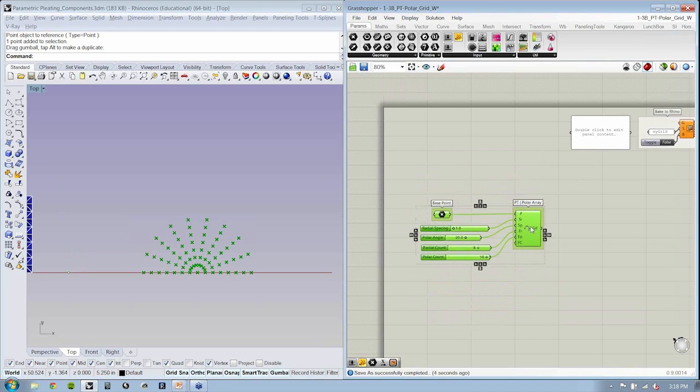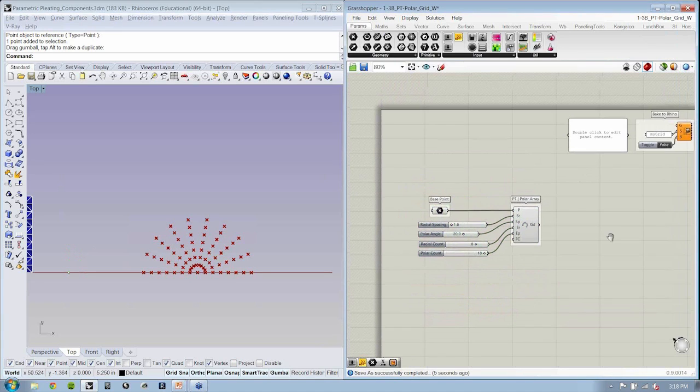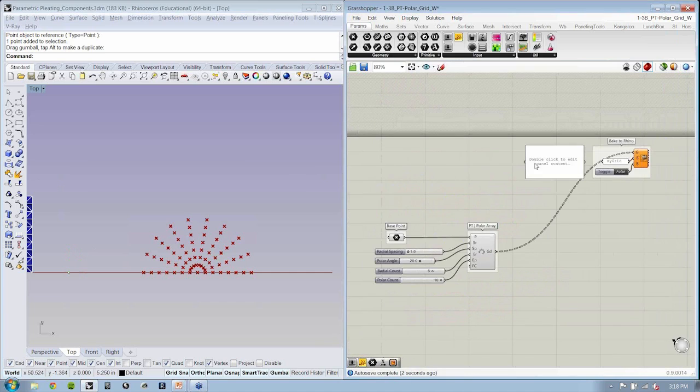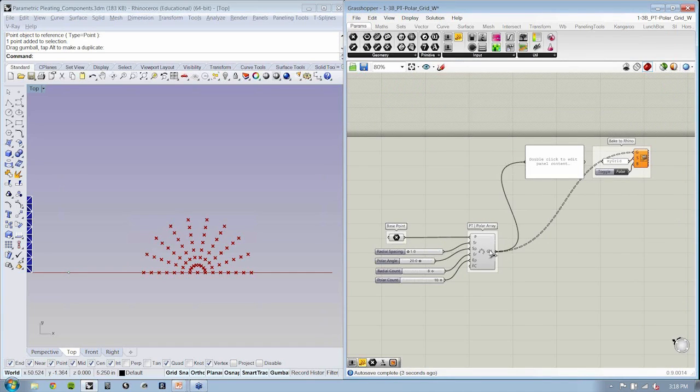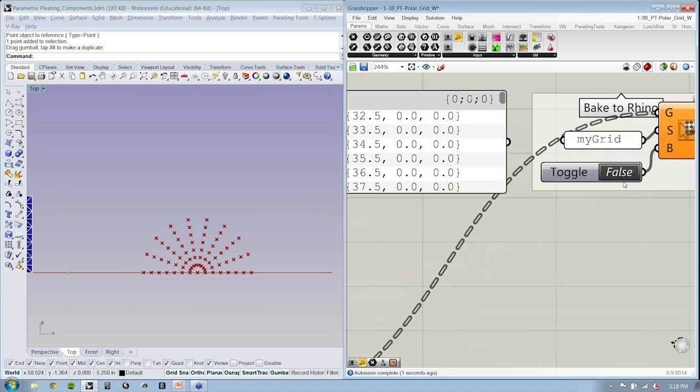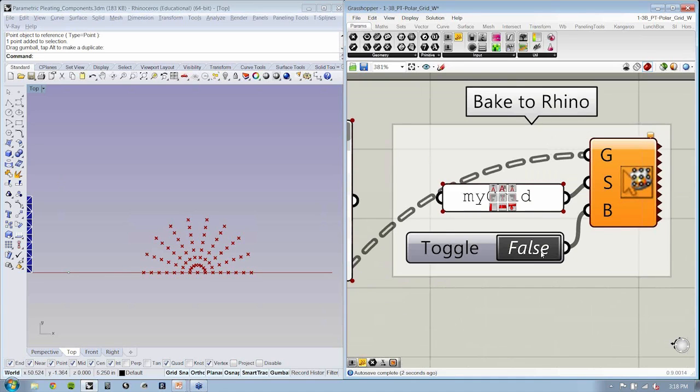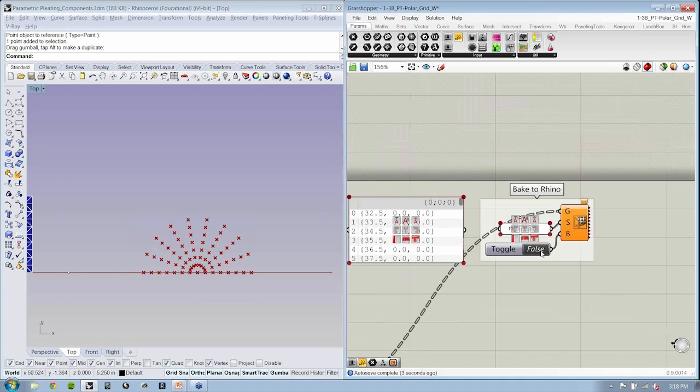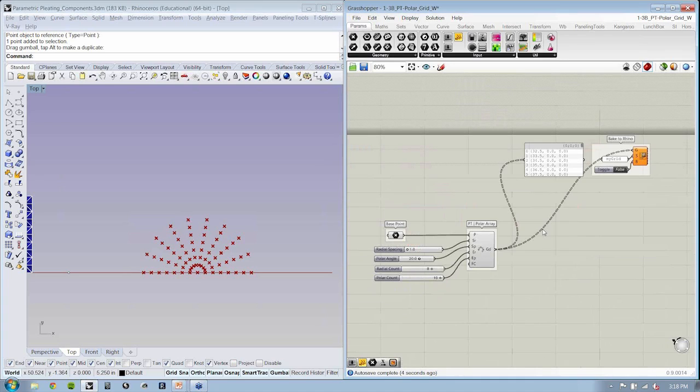Just to ensure that these guys are still, you can bake them out if you'd like to. You can always just kind of double-click right up here, and that will send these points to Rhino if you'd like. That's fine. We'll see you in the next one.